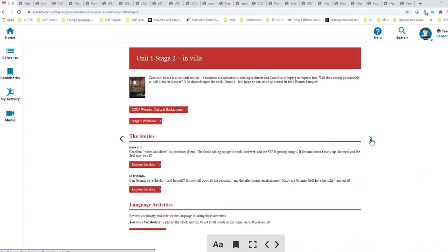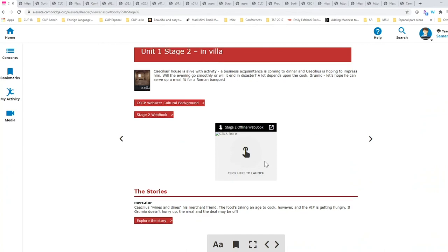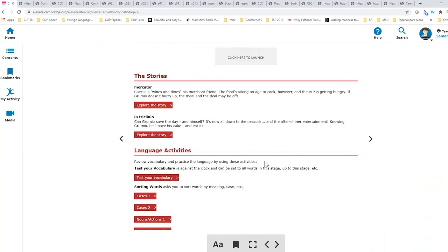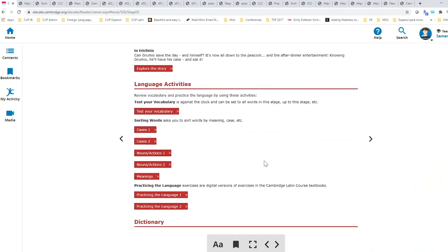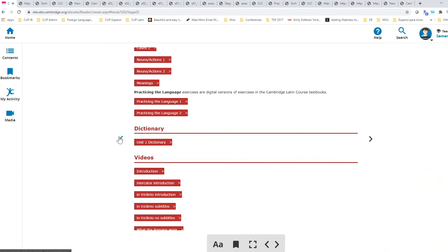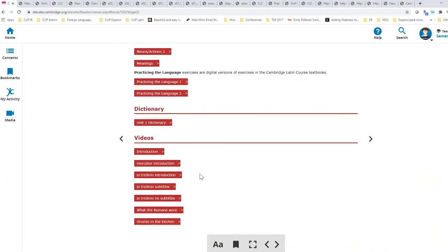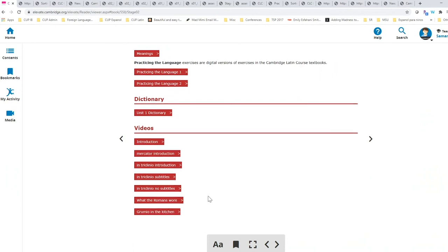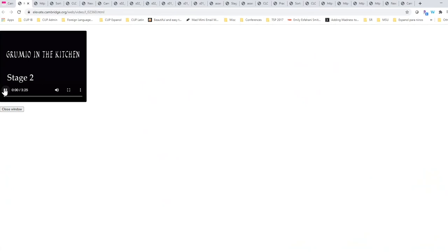For the dramatization, I'm going to go into the next stage, which you saw me take a shortcut with these arrows. And that's also an option when you jump from stage to stage. And we are going to see Groomio in the kitchen.